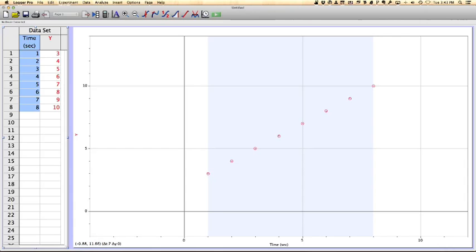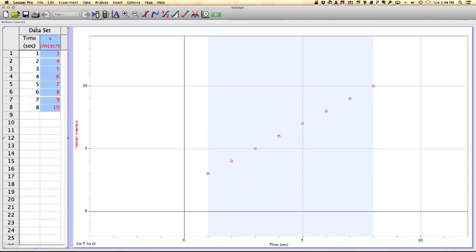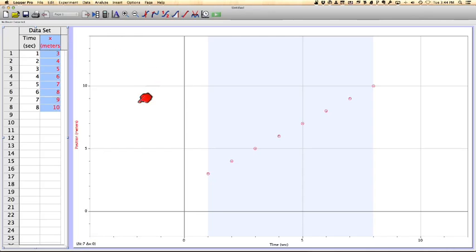Now you notice, besides the labeling of the table right here, we also had the bottom portion of our graph labeled for us. That's the usefulness for this. I'm going to go ahead and do it for the y-axis as well. Now we have our y-axis labeled in meters, and you can see that it also has changed the label on the graph to show position.